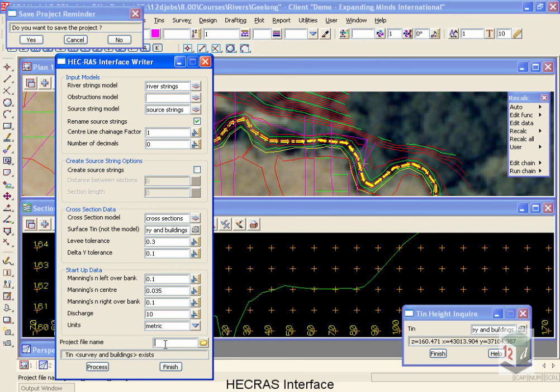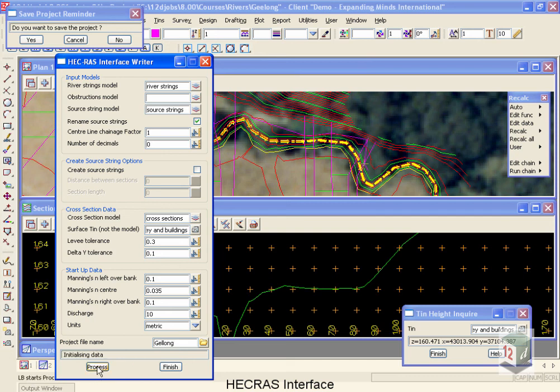The project name is going to be used for all the different files, so it's only the stem that we need. I'm going to once again call this Geelong, get the spelling right, Geelong, and then select process.